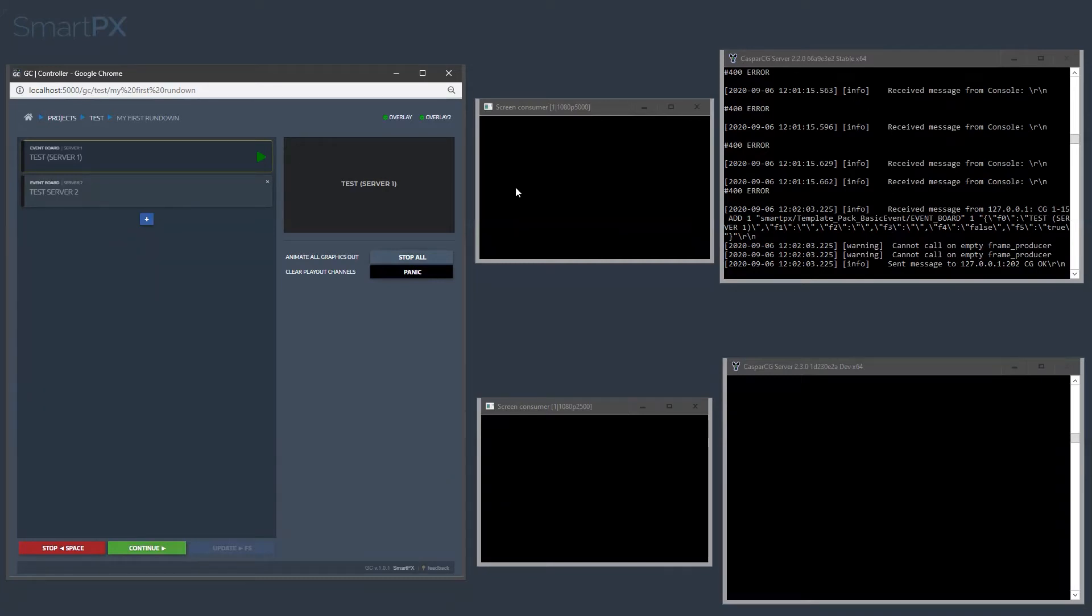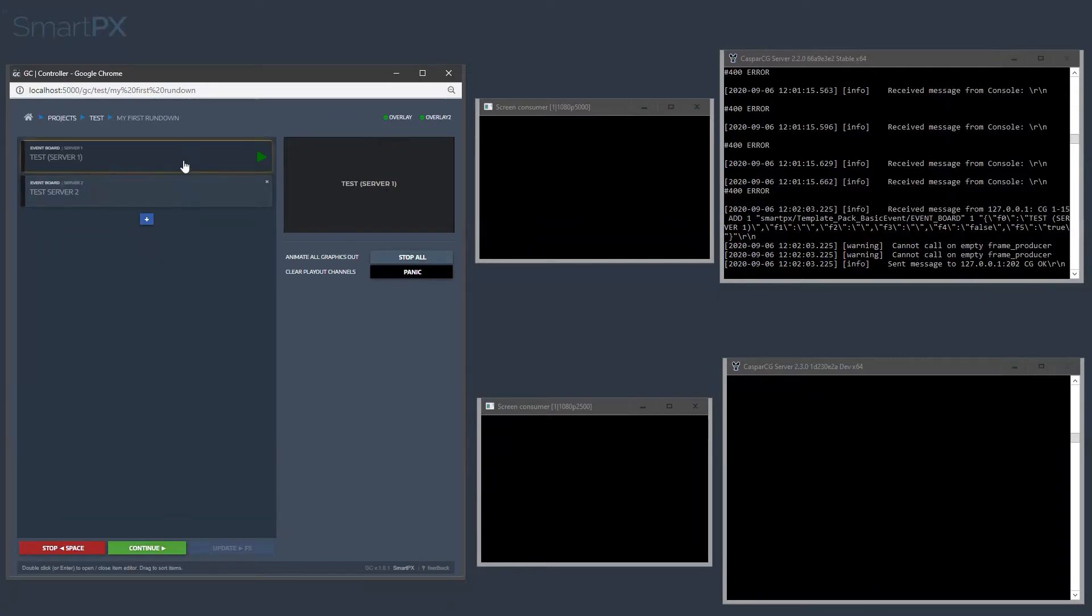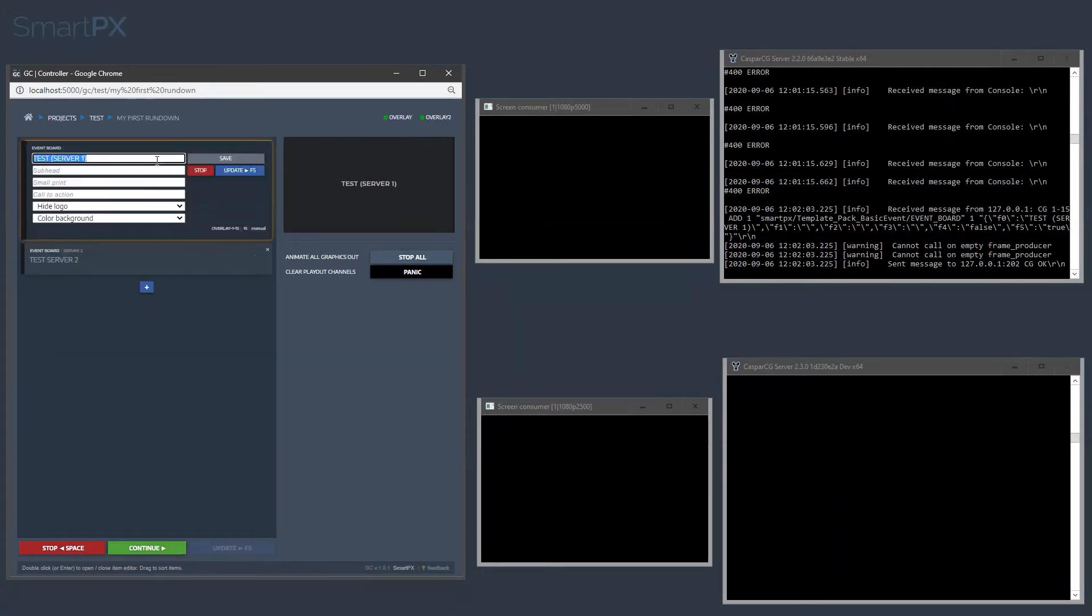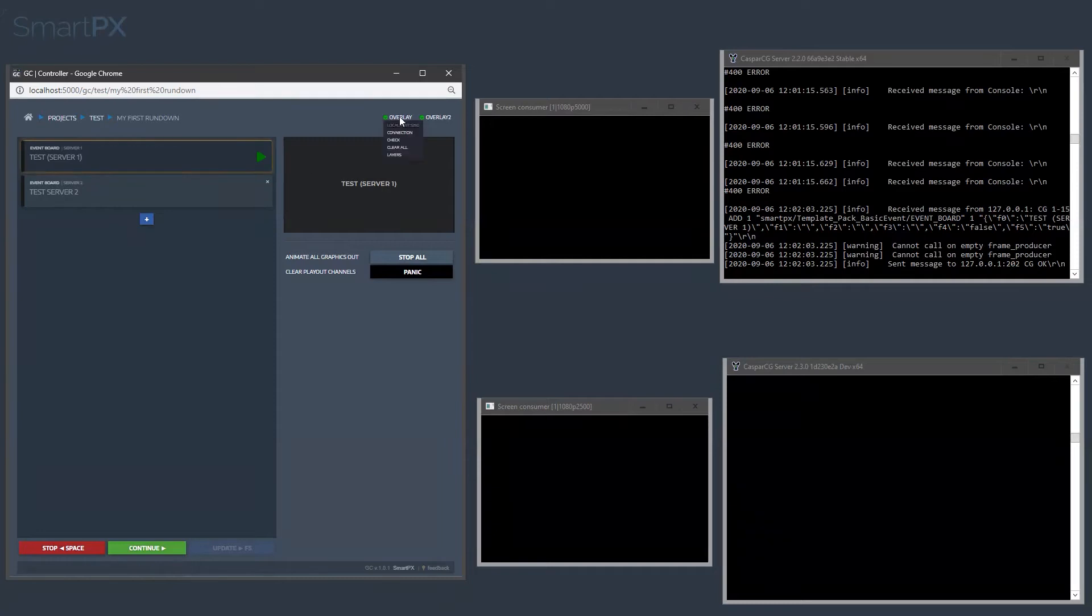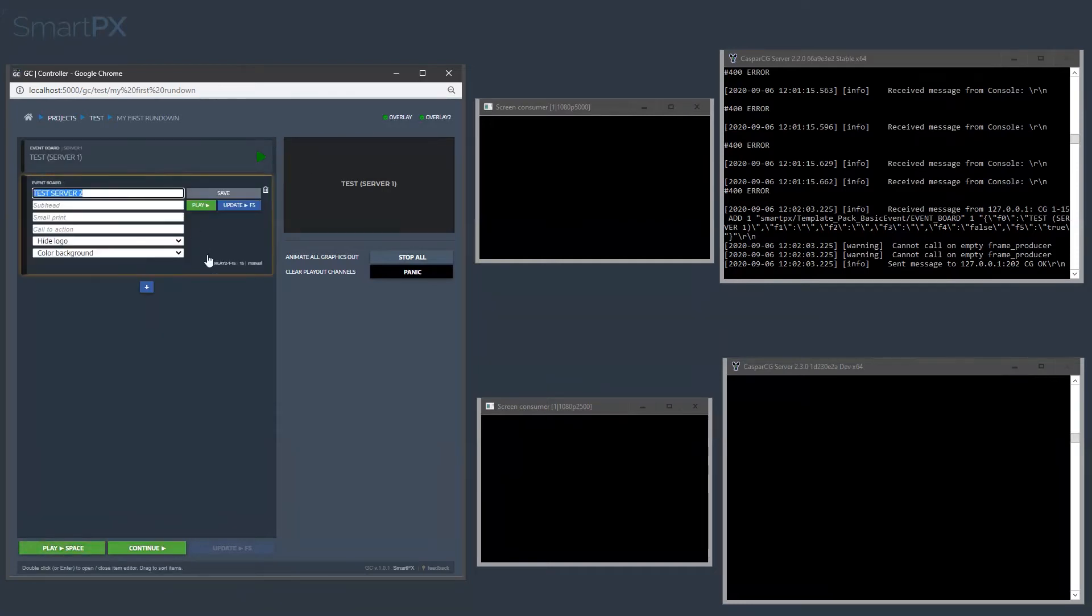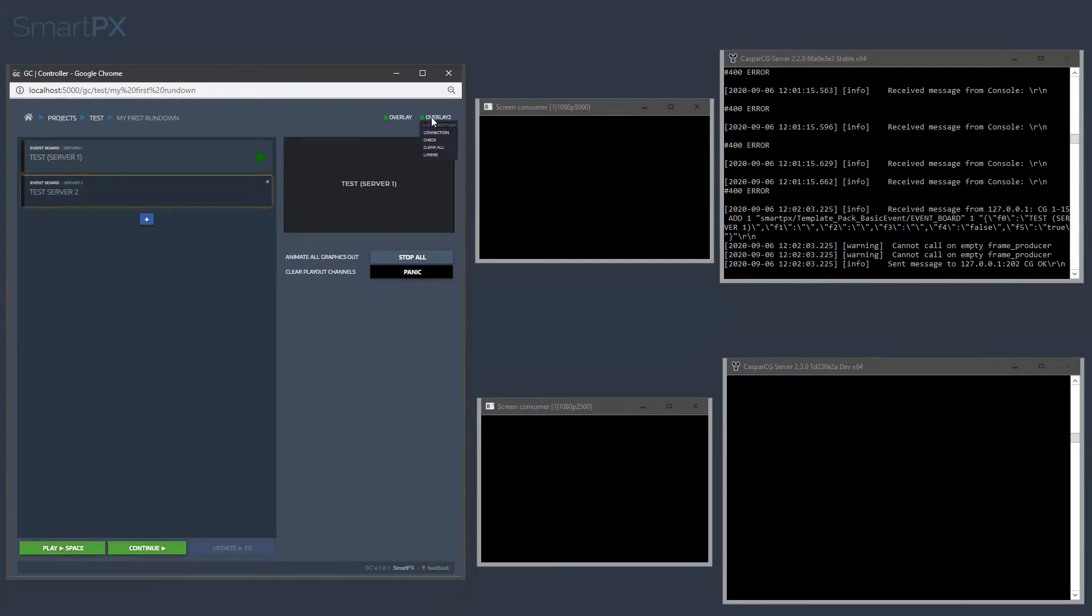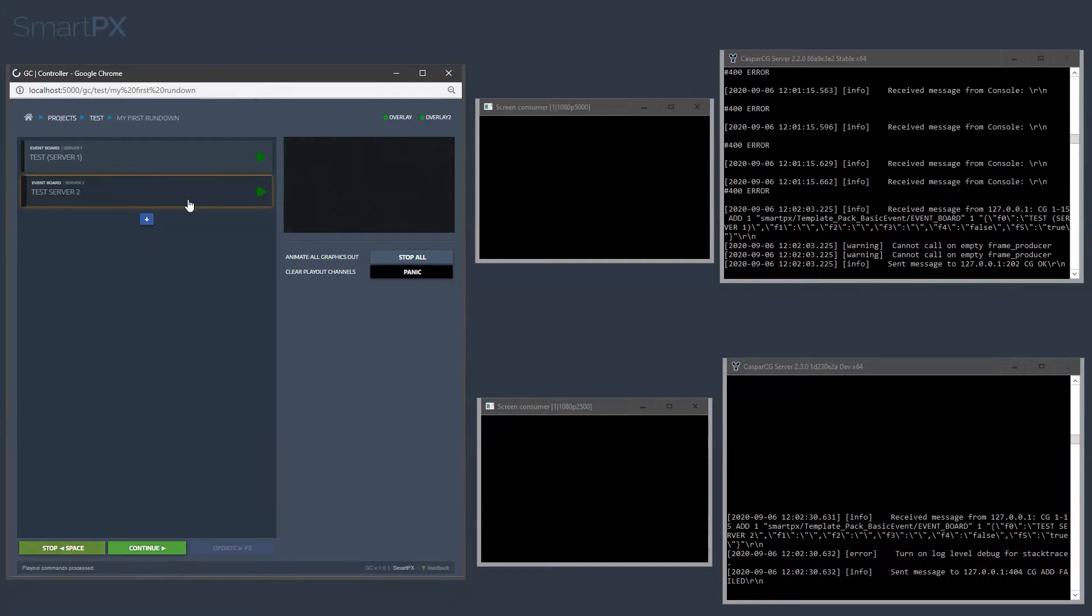I have two servers connected here, Overlay and Overlay 2. They are both running locally on my PC on different ports, and this template is supposed to go onto the Overlay 1 server, which is this one, and this one is going to go to the second server, which is this one.